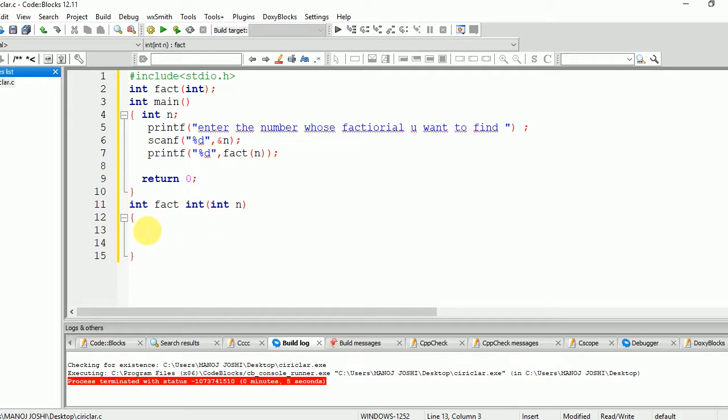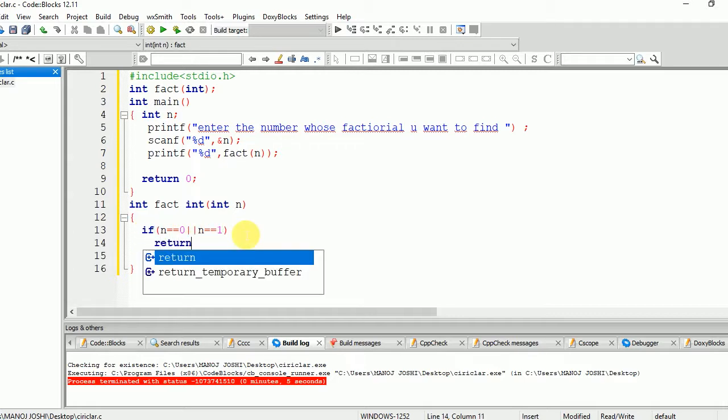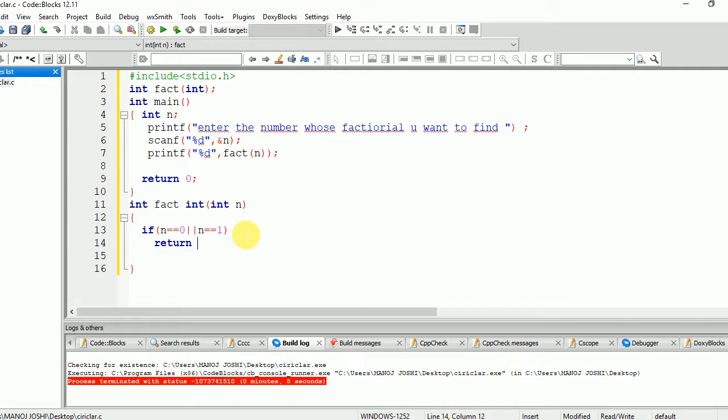If n is equal to 0, then we are going to return 1. And also, if n is equal to 1, then also we are going to return 1. So it means that n=0 and n=1 has a value of 1.